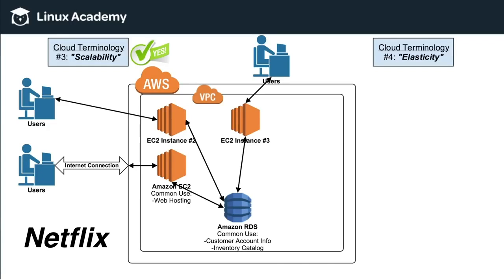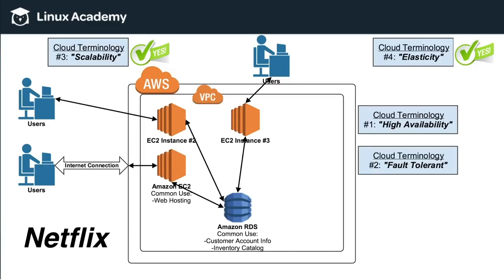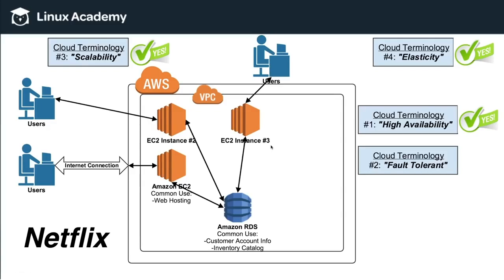So in this particular example, we clearly are highly available, meaning that as users came on to use Netflix, new instances were provisioned, and so Netflix.com was always available. So there wasn't only one instance, and if that instance got overrun, then it would crash. Here, because of scalability and elasticity, Netflix.com is highly available to all the users that come to their site.